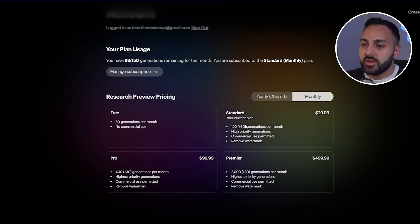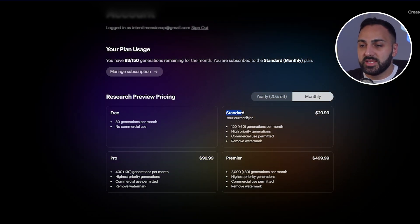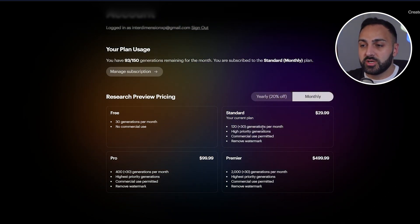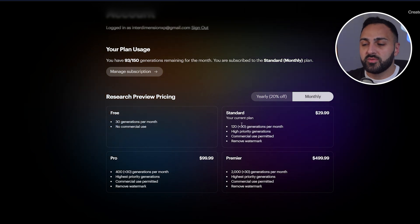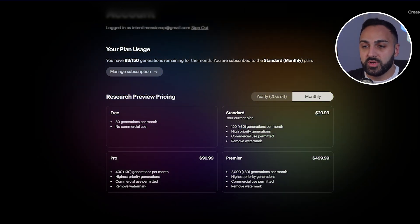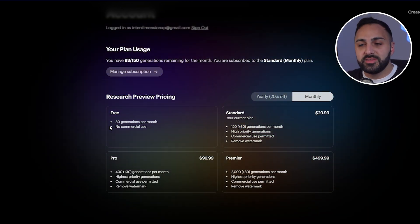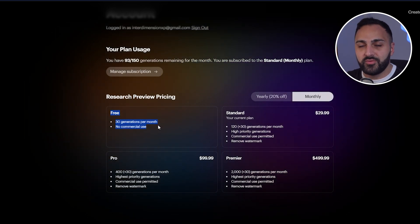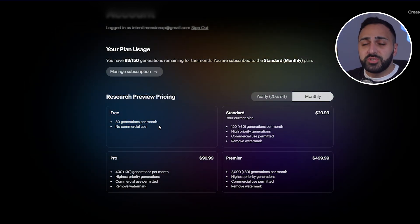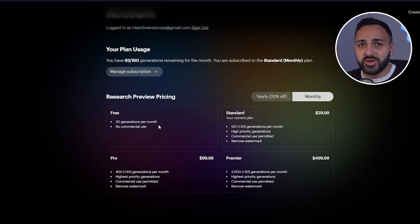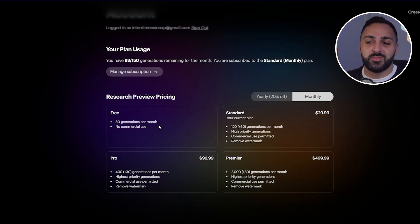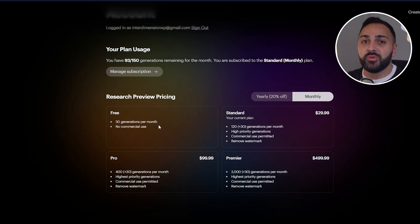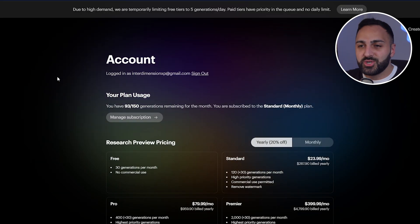Let me quickly show you the pricing. I'm on the standard plan which gives me 120 generations per month, and 30 of those are free. The amazing thing about this is the free option gives you 30 generations per month, which is actually quite generous — most video generators don't give you this much. So if you guys are going to go play around with this, go play around with it now.